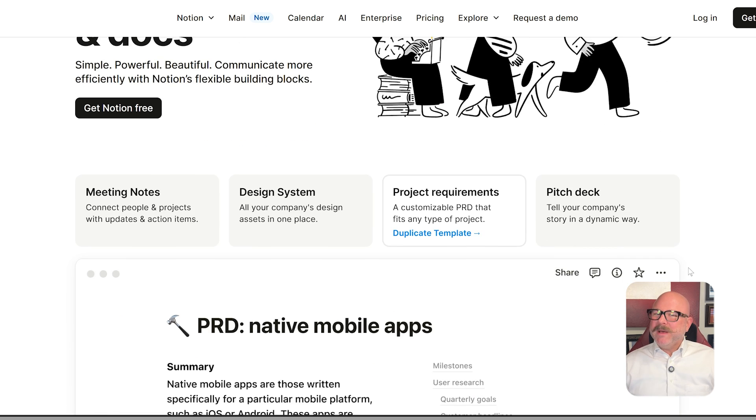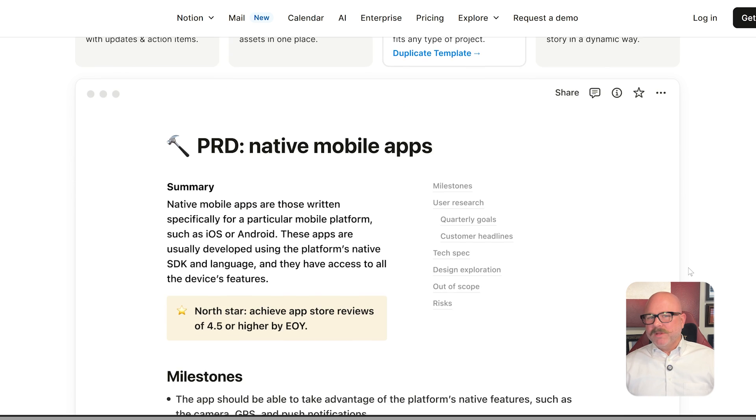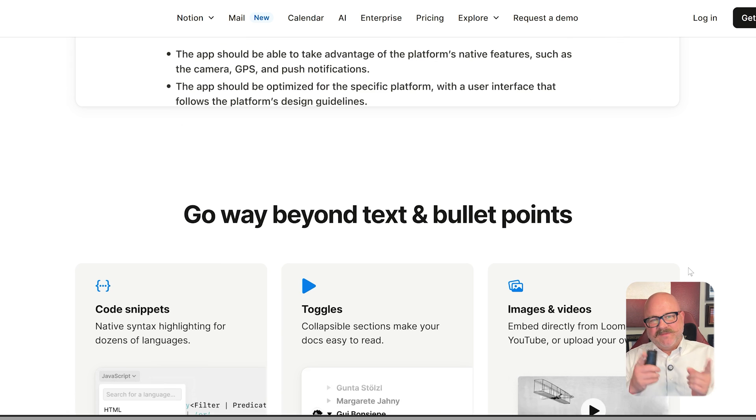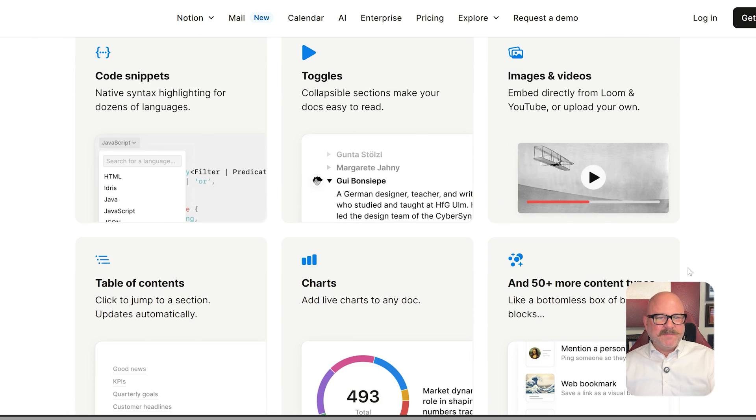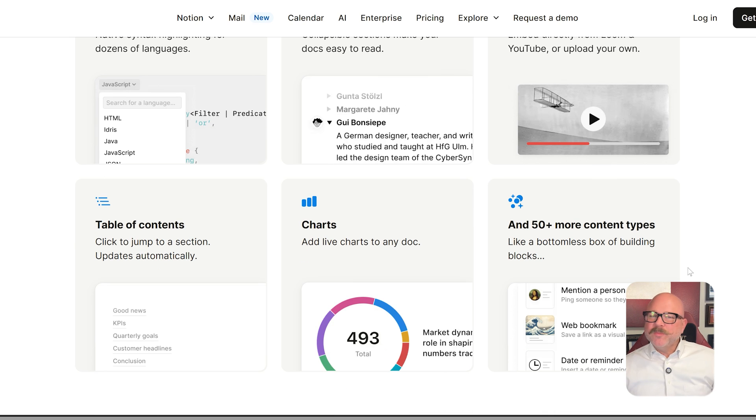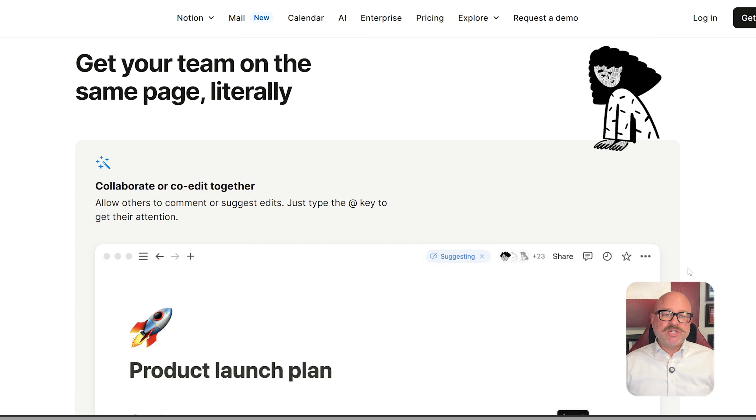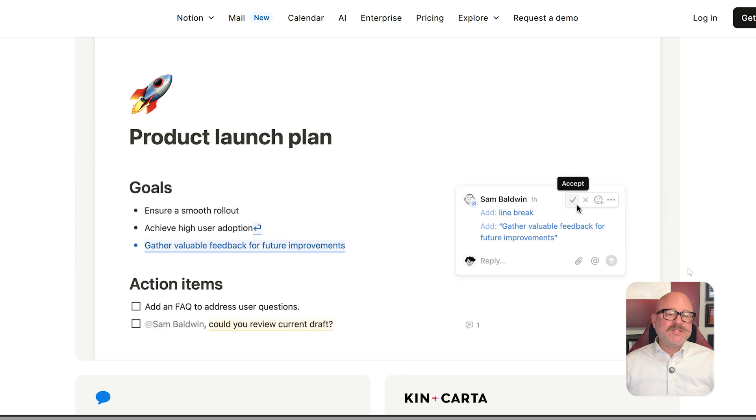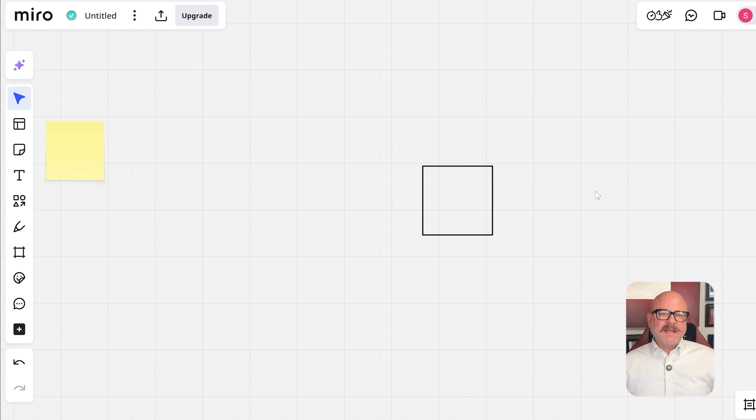Meanwhile, Notion is all about organizing information. You can build pages inside of other pages, use databases, add media, assign tasks, and set up workflows. It is super flexible and lets teams create systems for project tracking, knowledge sharing, or even managing customers, depending on what they need.